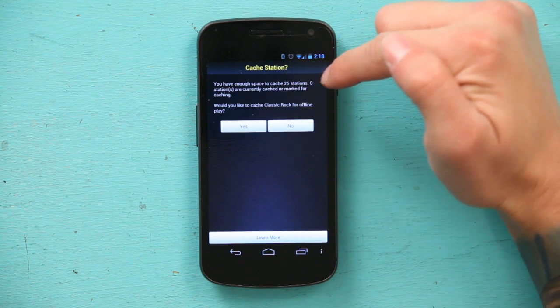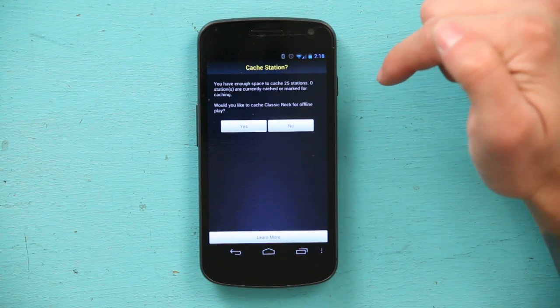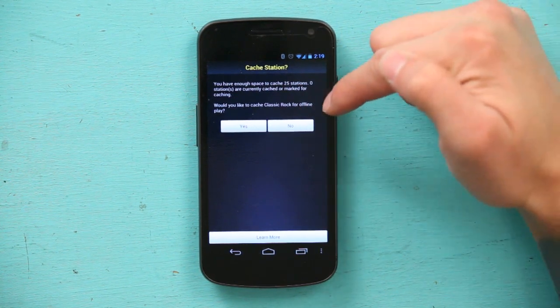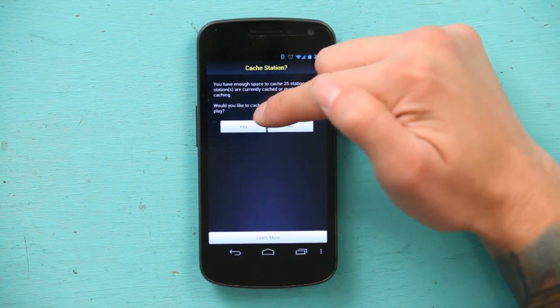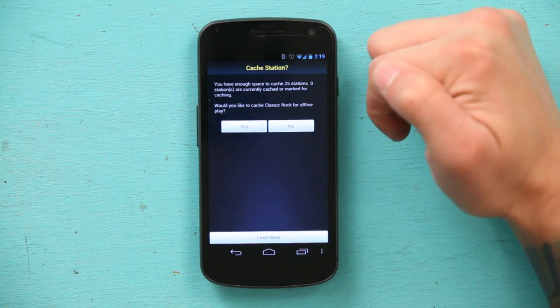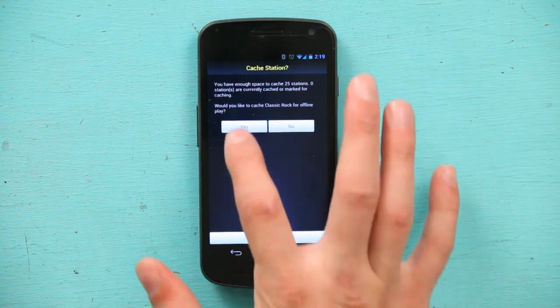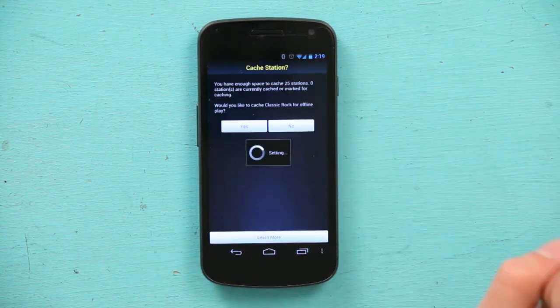and it says you have enough space for 25 cache stations. Zero stations are currently cached or marked for caching. Would you like to cache this for offline play? And I'm going to say yes. And it's cached. My name's Zach, and I just showed you how to cache a radio station on your Android phone. Thanks for watching.